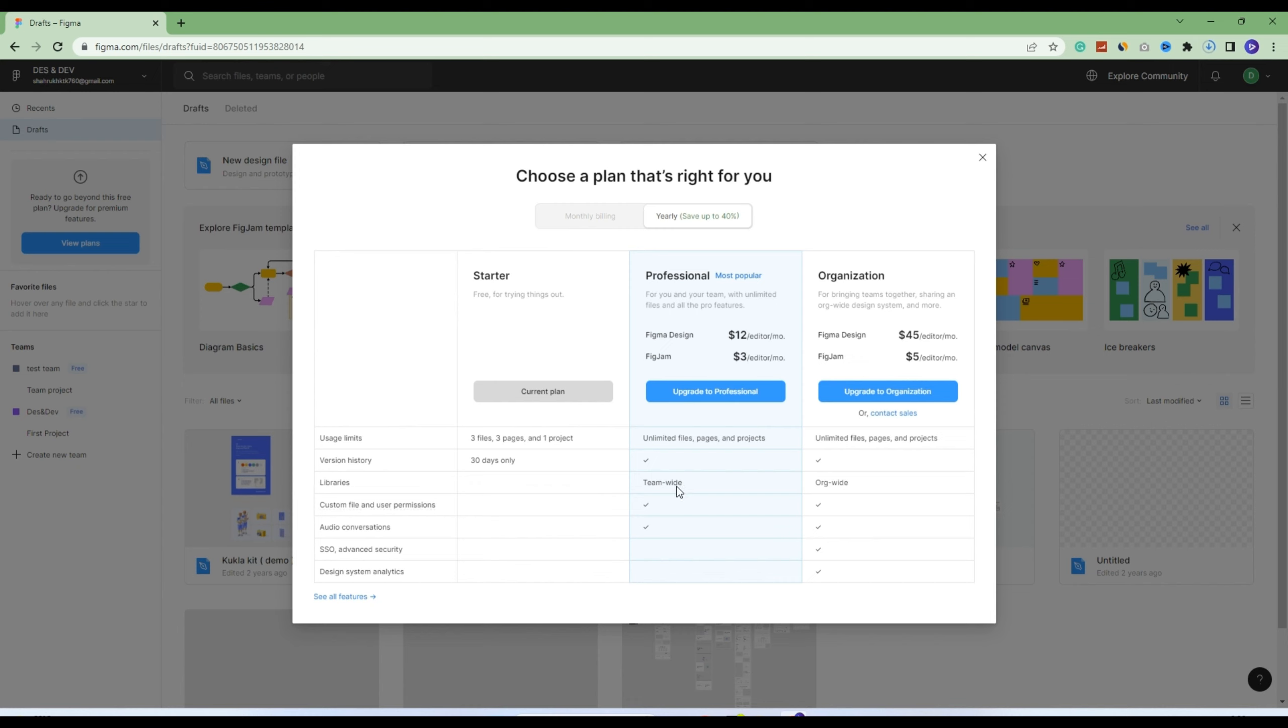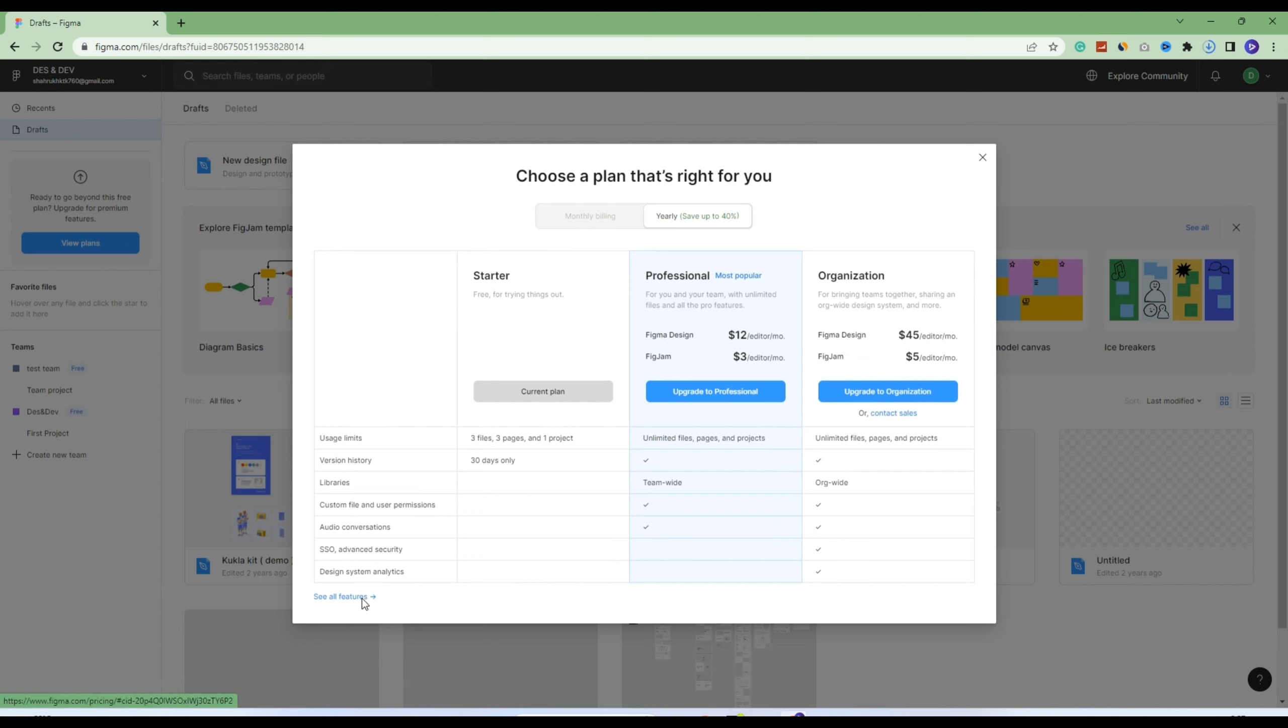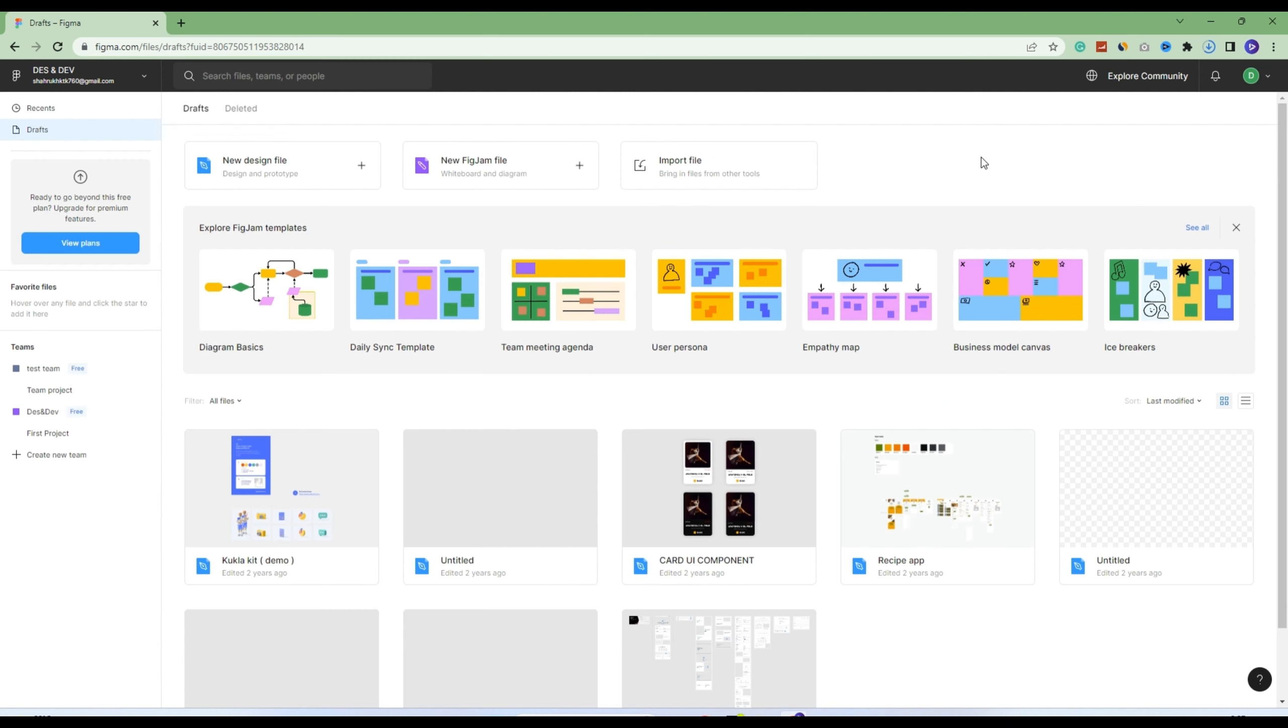After this, the third plan is for organizations. If you're running an organization with 10, 12, 15, or 50 members, you can get this package. Here you can see all features included. We're going to use the current plan, which is the free plan.